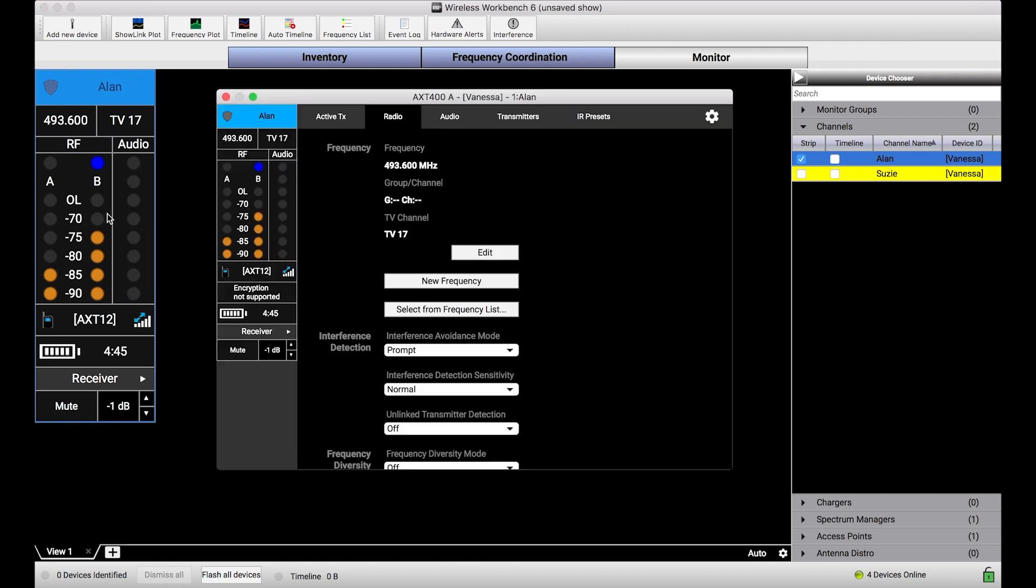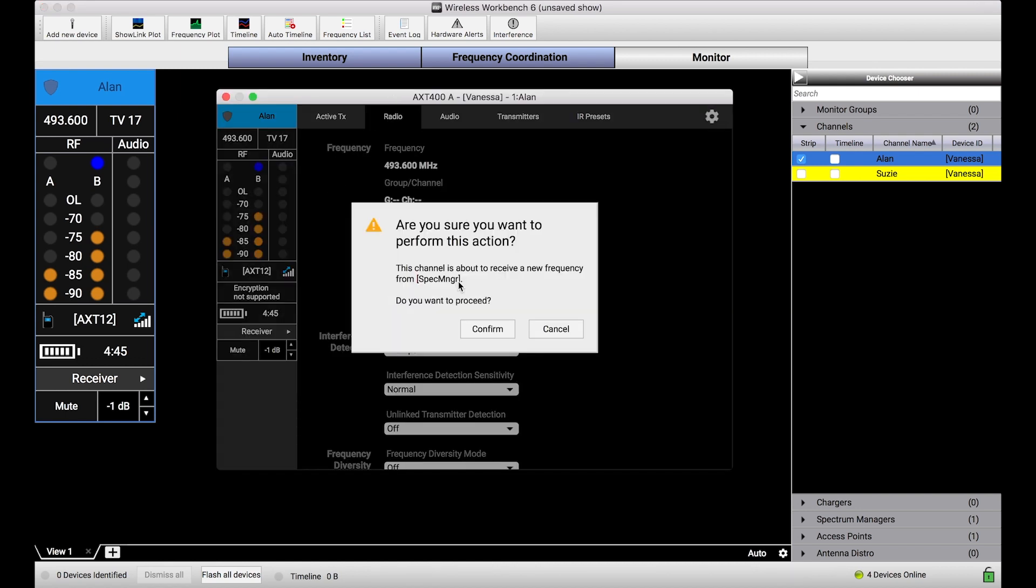So let me just open this properties panel again. And when I select this new frequency, you'll see, hey, are you sure you want to do this? All you need to do is press confirm and we'll pop that next frequency right off from the spectrum manager and send it to this device.